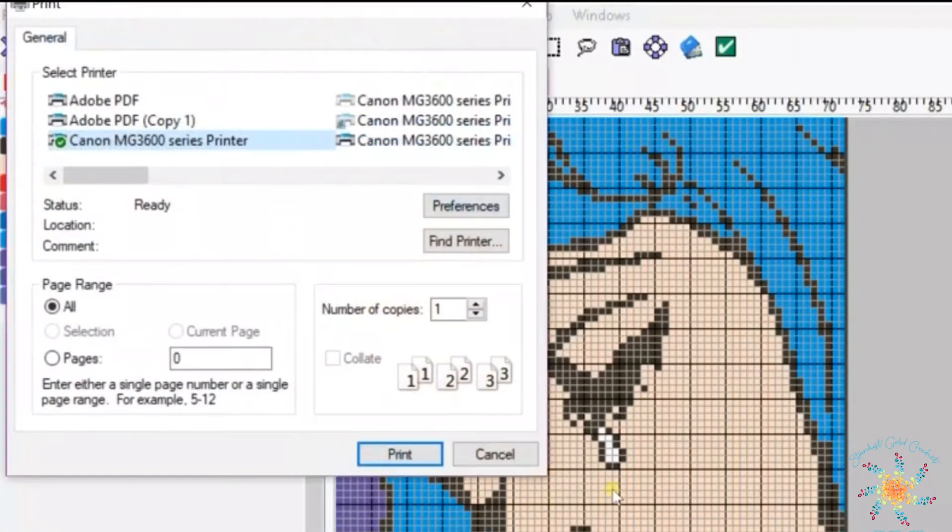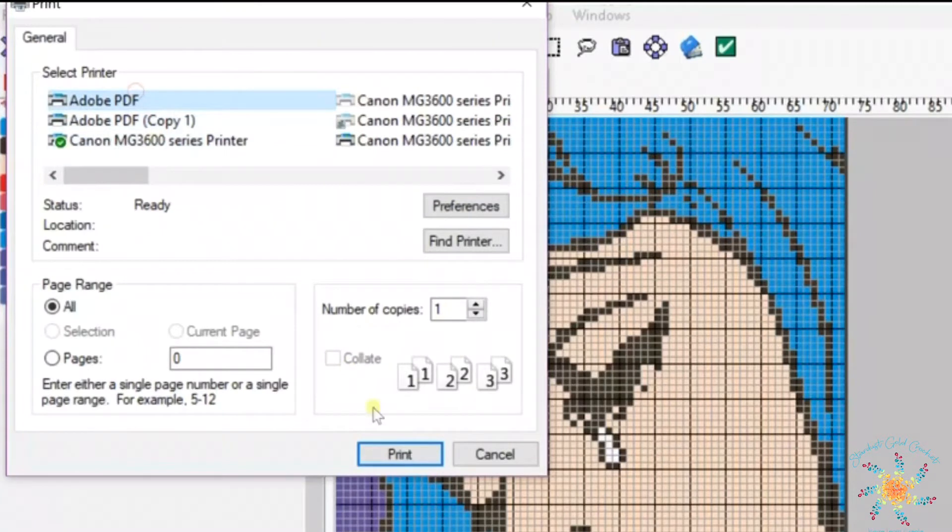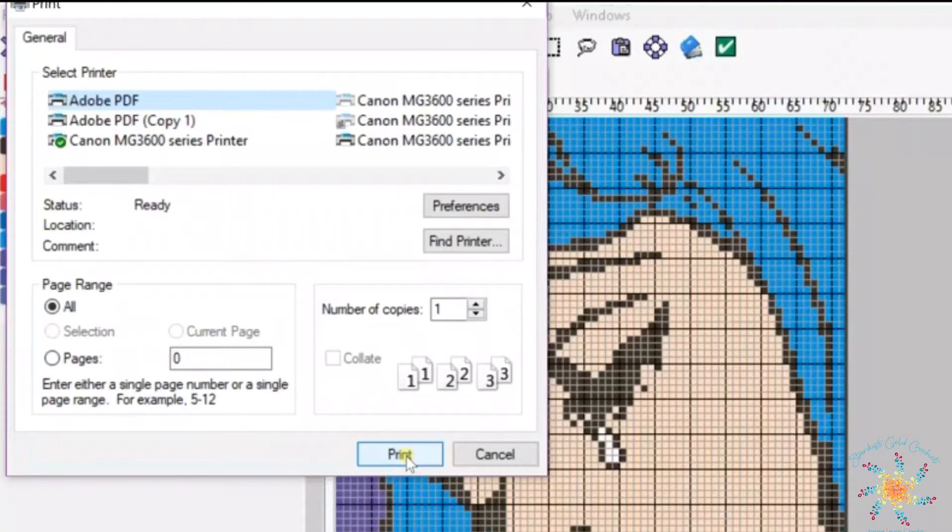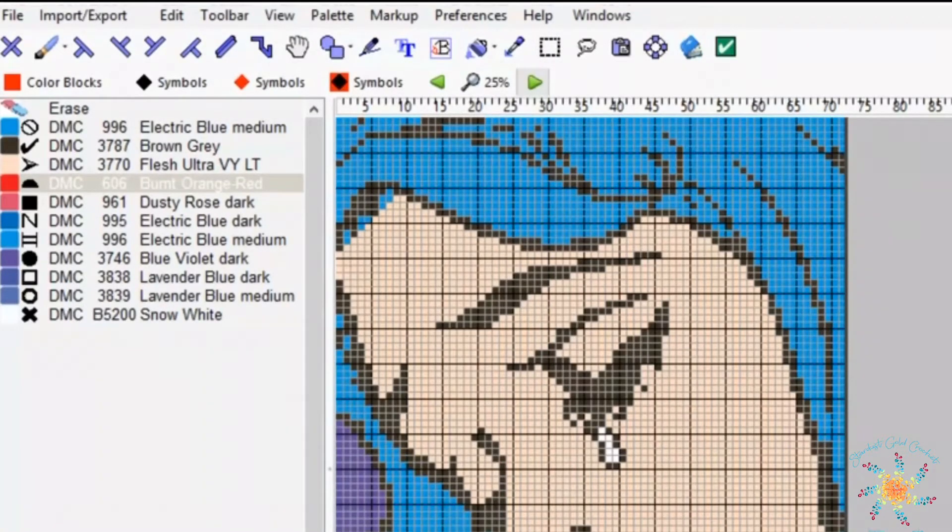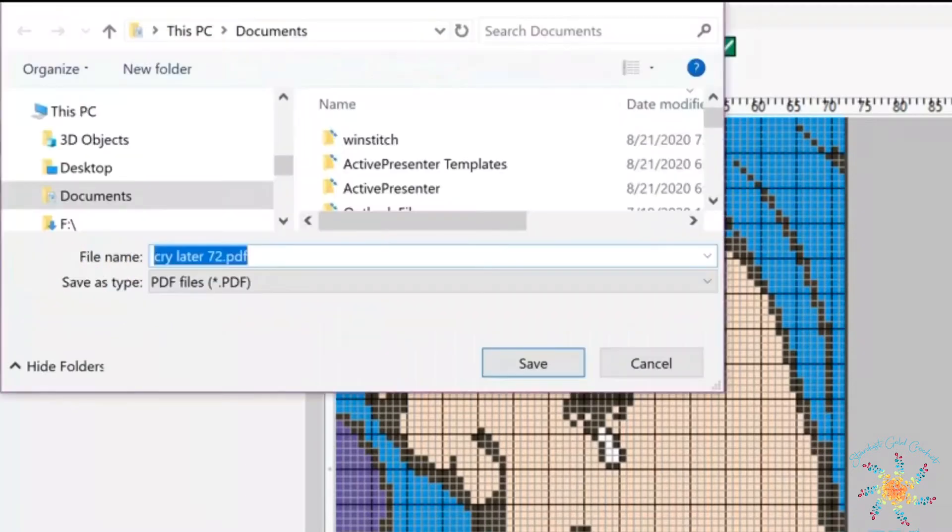After that you're going to choose Adobe PDF to print to and choose print. Once you do that your computer will start generating the PDF file.